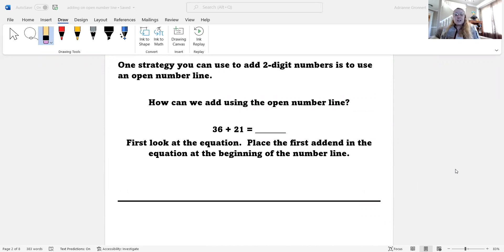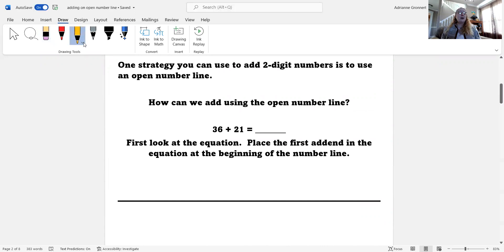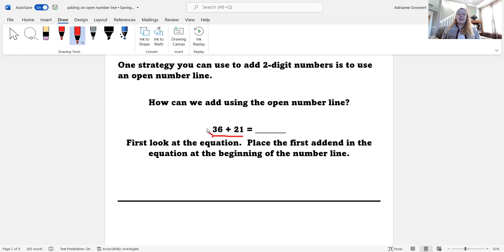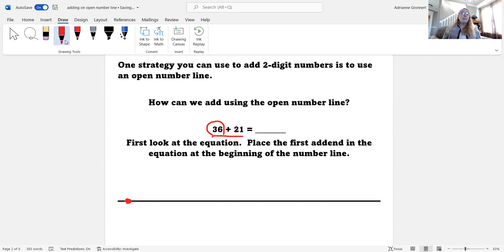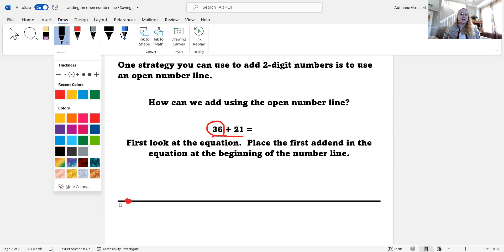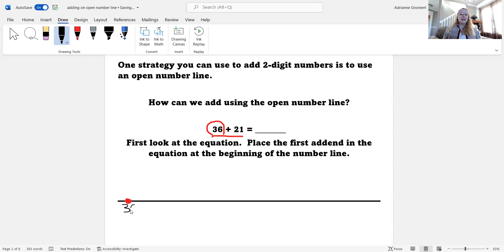First, we need to look at the equation we want to solve. Today's equation is 36 plus 23. We need to place the first addend in the equation at the beginning of the number line. The first addend is the first number in the equation, and that is the number 36. So we need to place the number 36 on the number line right at the beginning. I'm going to do that by marking a dot at the beginning of my number line, and then writing the number 36 next to it. Thirty-six.